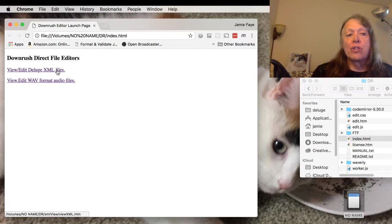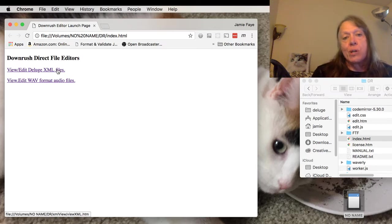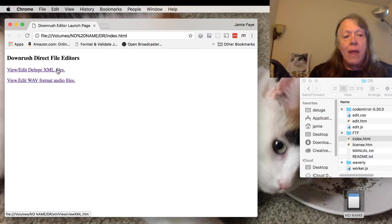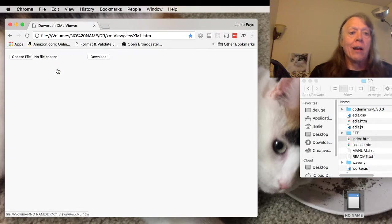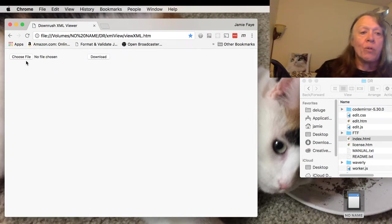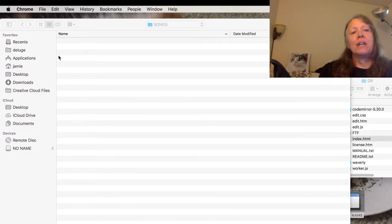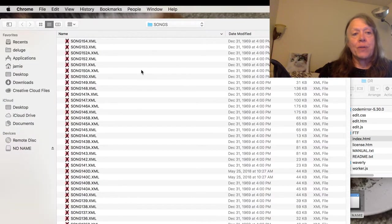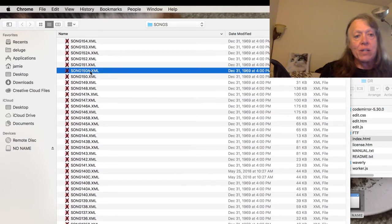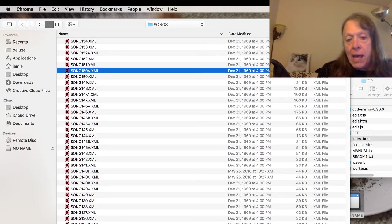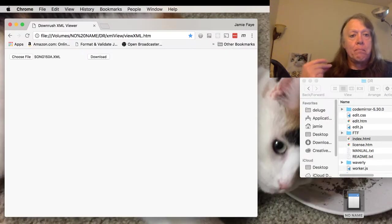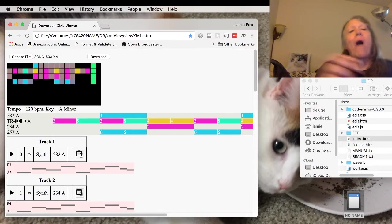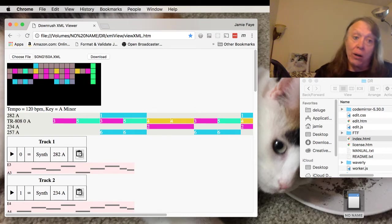We'll first look at the Deluge XML editor, which is used for editing songs, kits, and synths. I'll click here and you get this rather empty screen which lets you then choose the file you want to open. I'm picking song 150A and I hit open, and then pow, it opens really fast because it doesn't have to go over the Wi-Fi link to the flash air card.